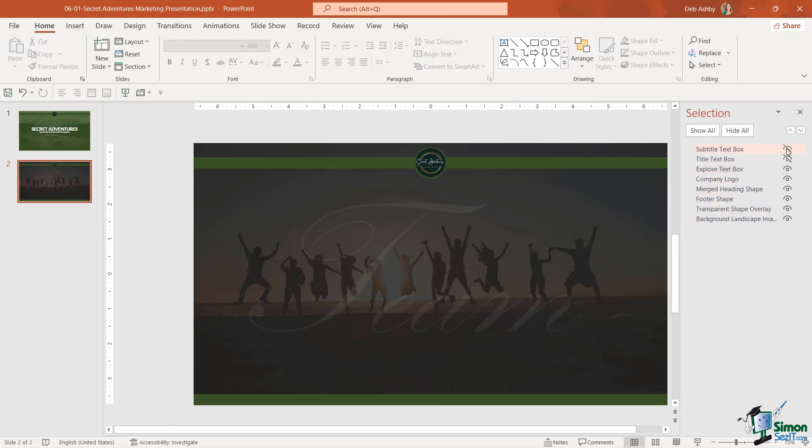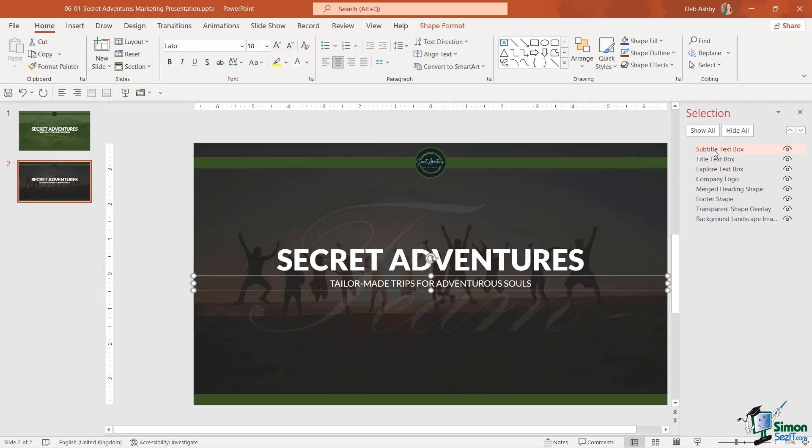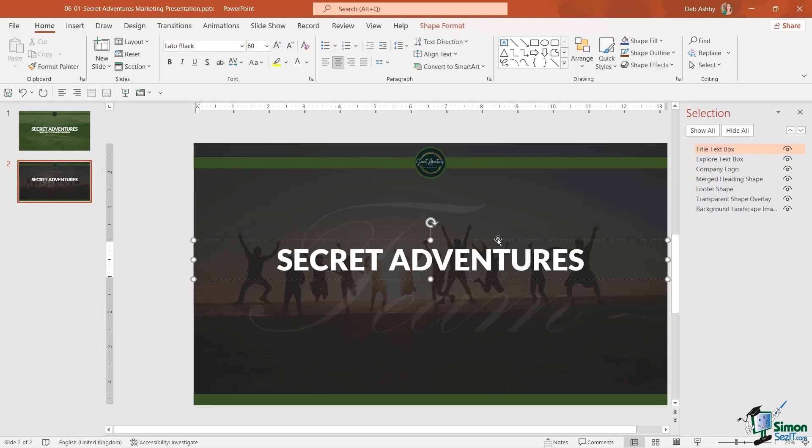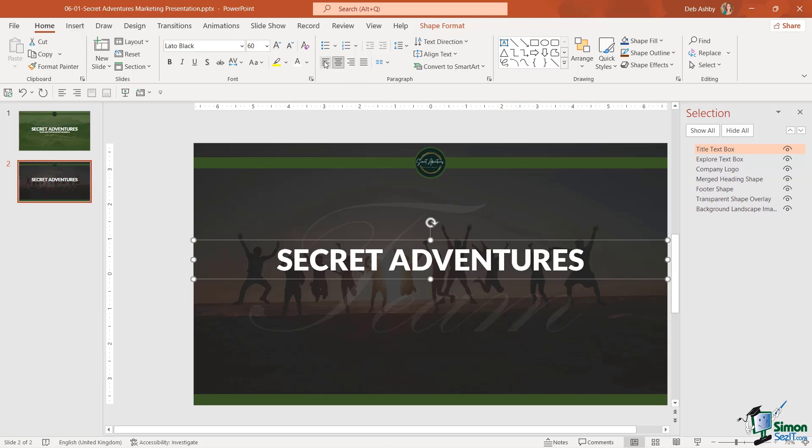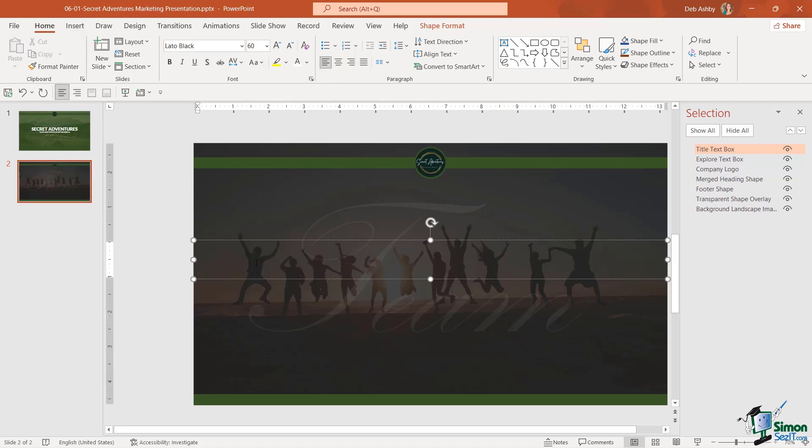Now let's unhide the subtitle and the title text because what I actually want here is I want a heading that says meet the team but I don't need a subheading. So for this I'm going to select the subtitle text box and simply press the delete key. And for this text box we're going to change the alignment to left align and we're going to change the title just to say meet the team.